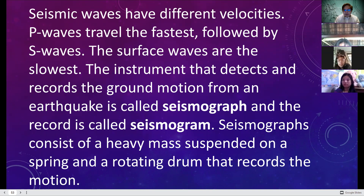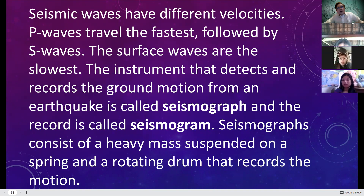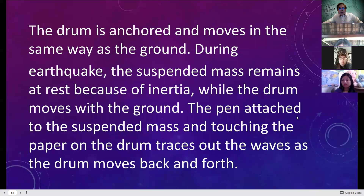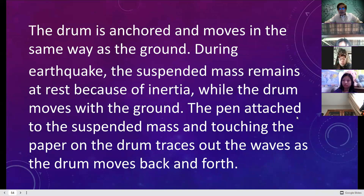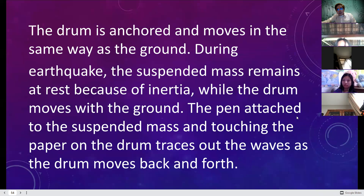As a heads-up, for your performance task I will ask you to make a seismograph — just a very basic one. The drum is anchored and moves in the same way as the ground during an earthquake. The suspended mass remains at rest because of inertia — recall Newton's first law of motion.